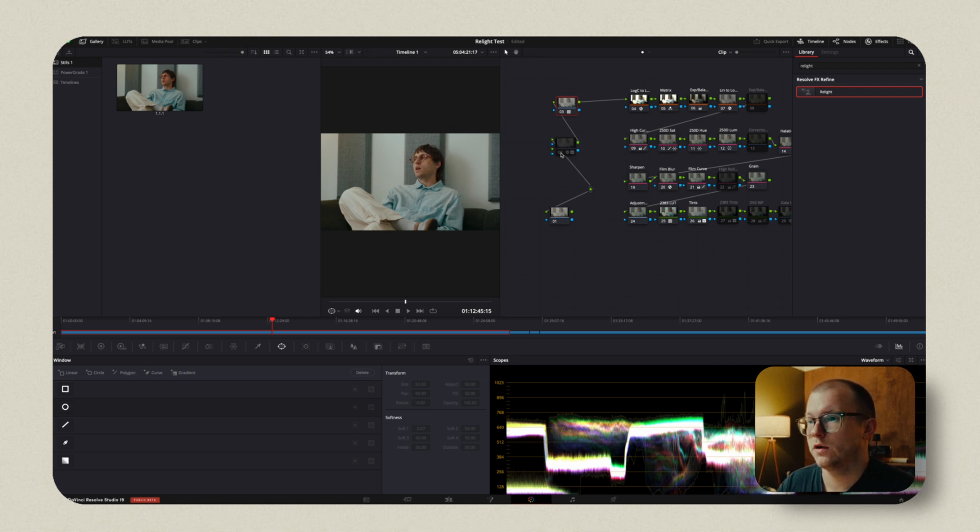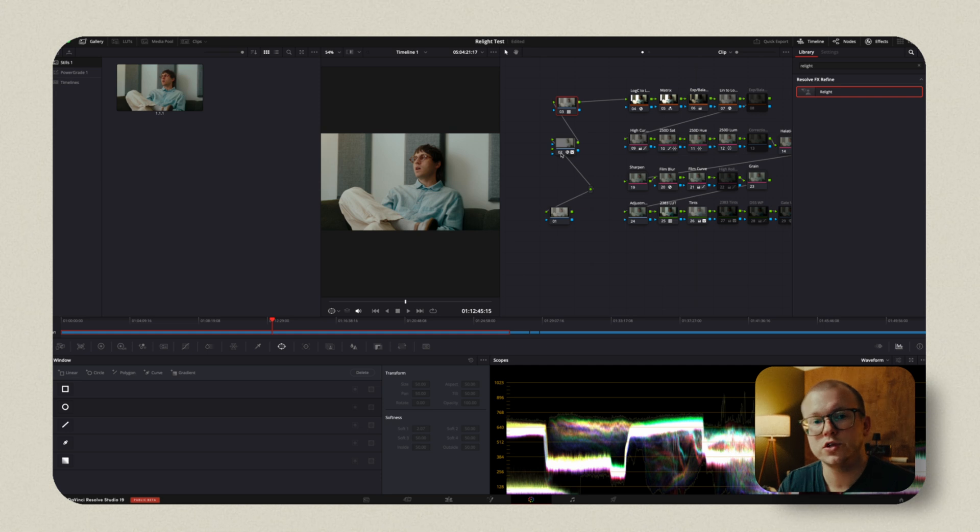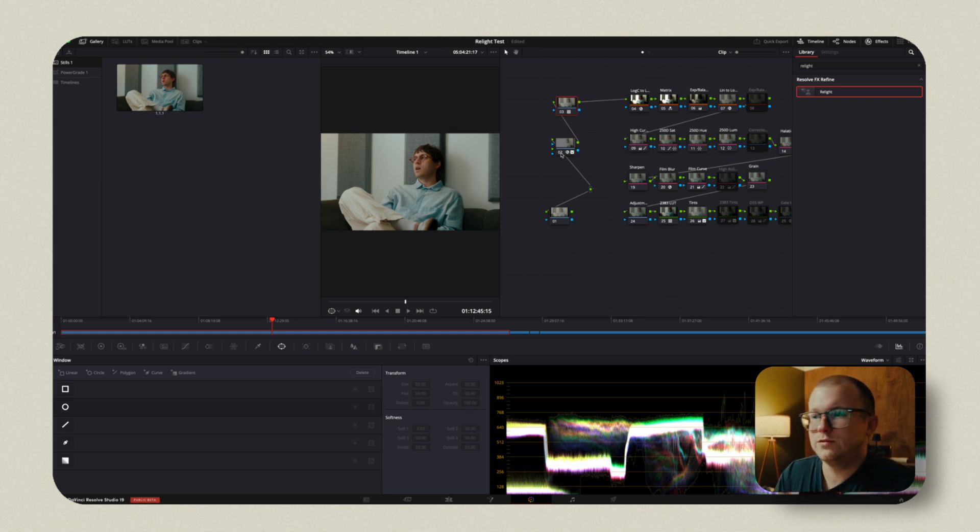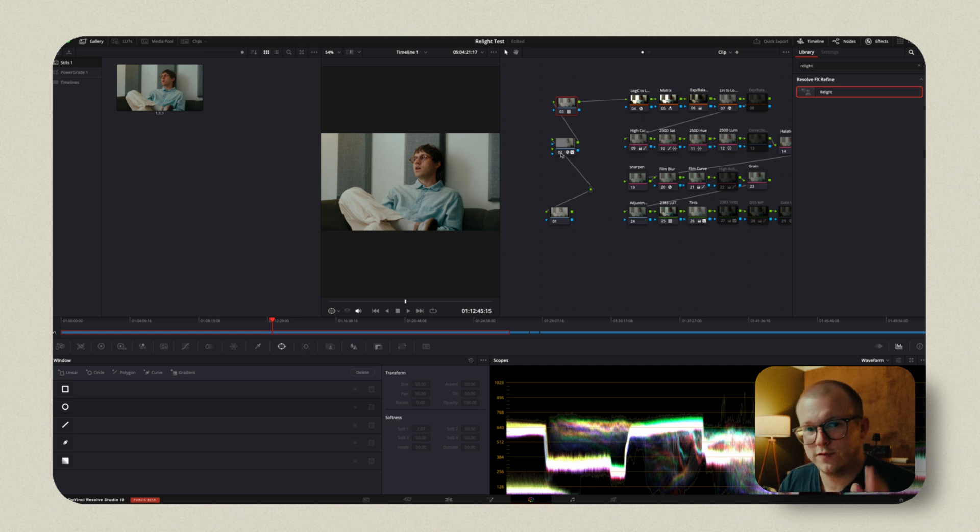This is what it looked like before. This is what it looks like after. There's so much more contrast in this image. And we didn't use any negative fill in the first place. I think this is crazy.